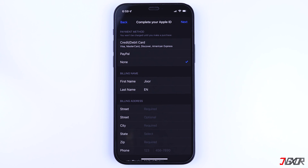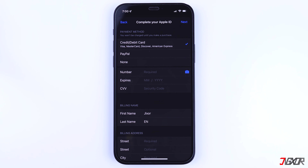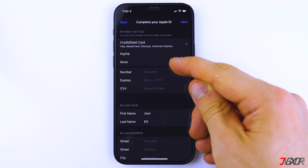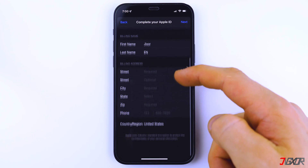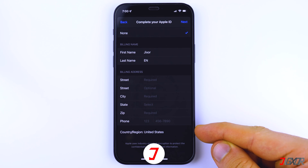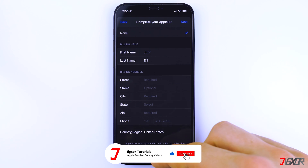Afterwards, provide your payment method. You can choose to provide your PayPal account or debit and credit card details. But if you don't plan to make any purchase from the store, simply select None from the given options. Next, provide a valid shipping address. Upon providing all the necessary information, you should now be able to download apps without any problem.